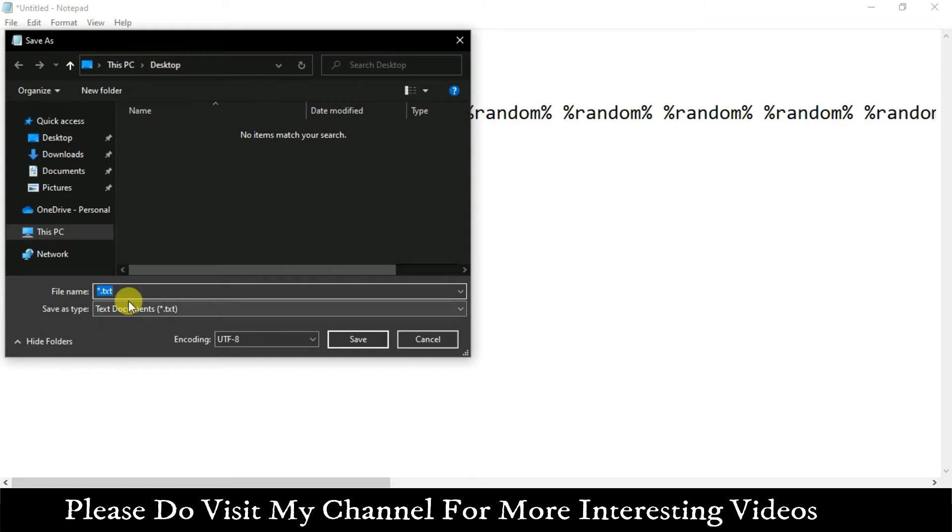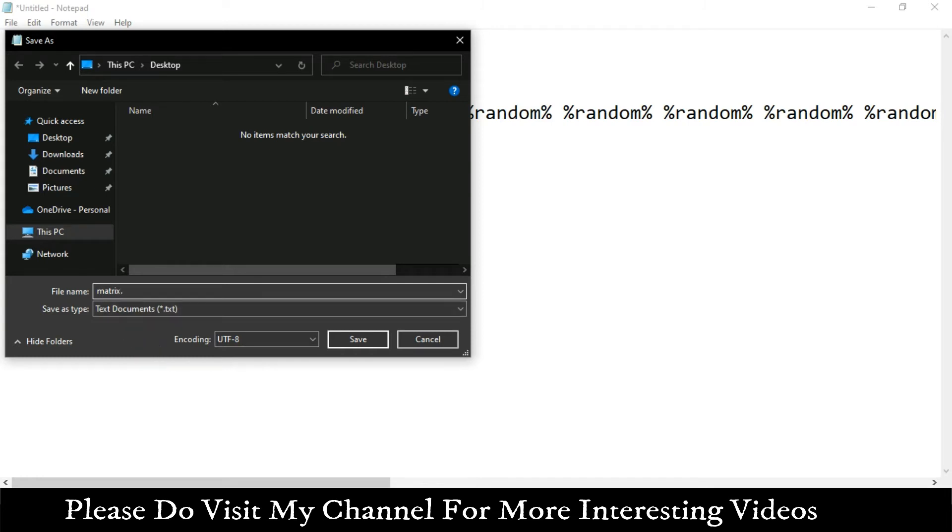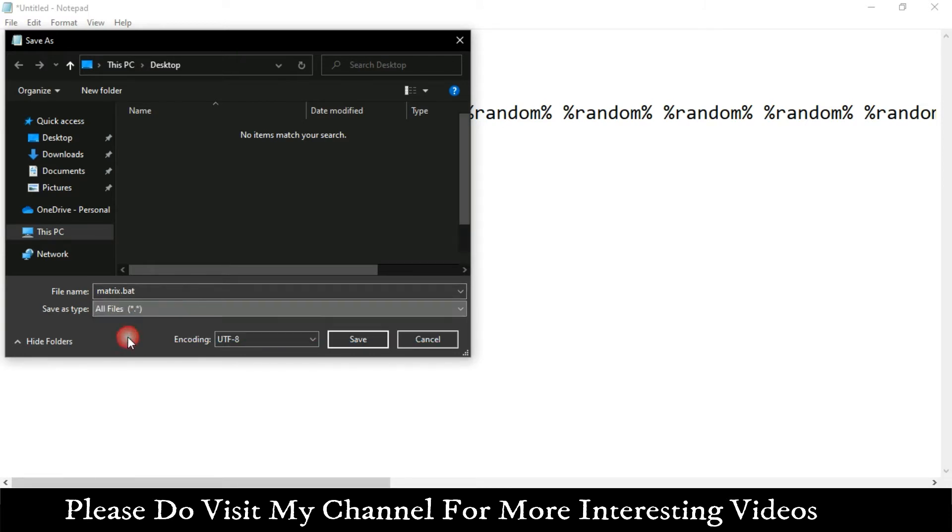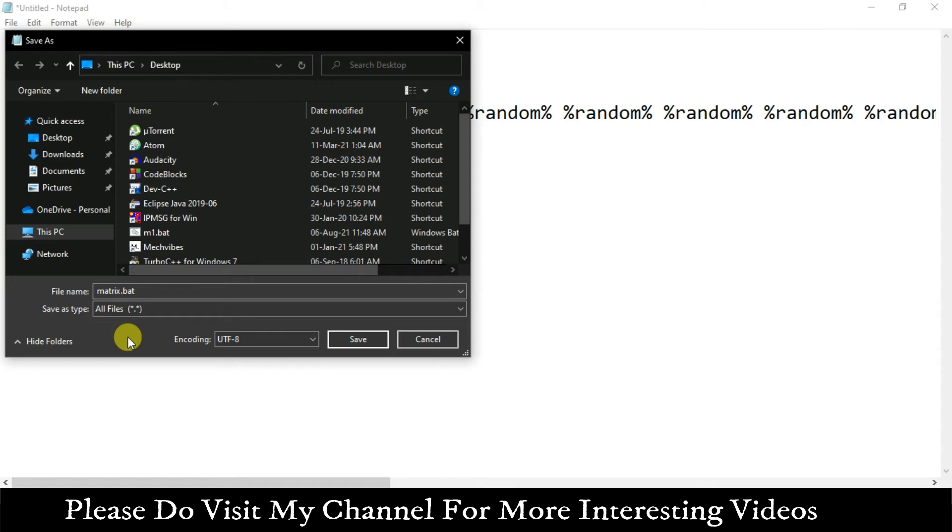I'm saving onto my desktop and I'm going to give the name as matrix. One important thing is to save your file as .bat extension only. I'm going to type .bat and change Save as type to all files. You need to save your file with .bat extension or else it won't work. .bat is a batch file and batch is used with command prompt.